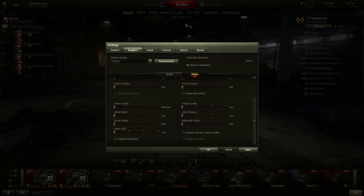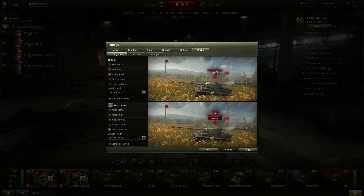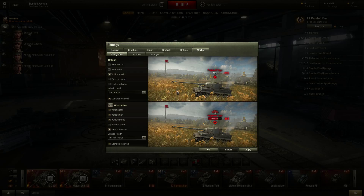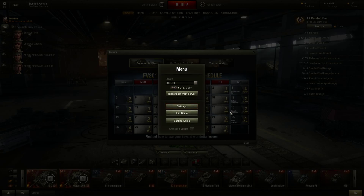Everything else is less performance-critical. For the reticle, you use whatever you prefer, but if you're running a low-end PC or laptop, be careful about mods you install. Mods are notorious for affecting your FPS and performance, so you might want to just use the basic reticle in the game. For markers, having all the information displayed means the game has to do more work. I usually just show the tank name to indicate what I'm facing.